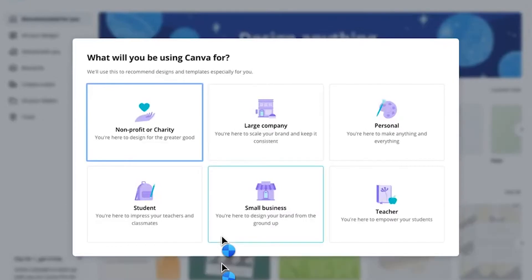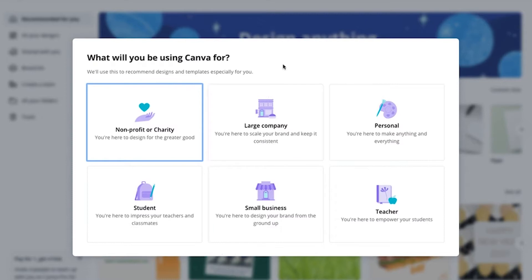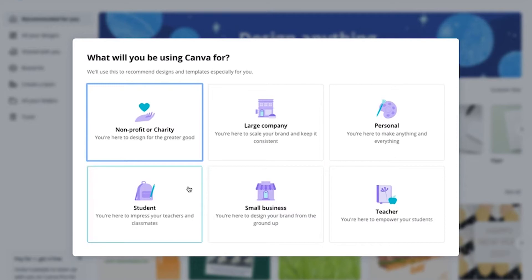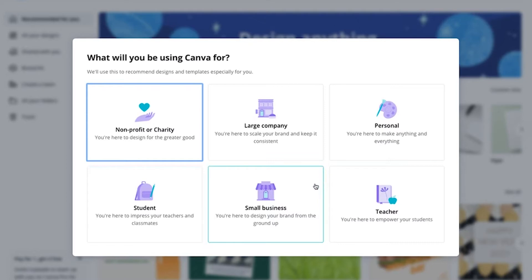Next, Canva will ask you more about the purpose you want to use it for. Depending on which specific domain you fall into, you can select that. One important point: if you are a student, you can also get discounts on Canva Pro, the paid account, but you need to share your student ID with Canva. Since I'm doing this instructional video for a small business, I'll click on small business.